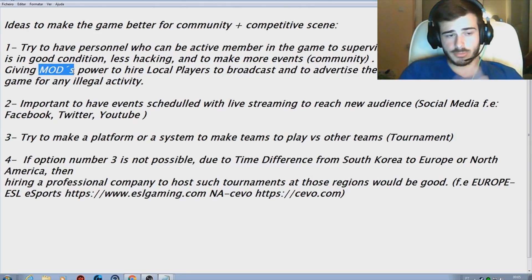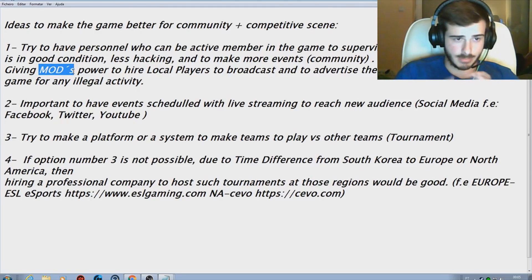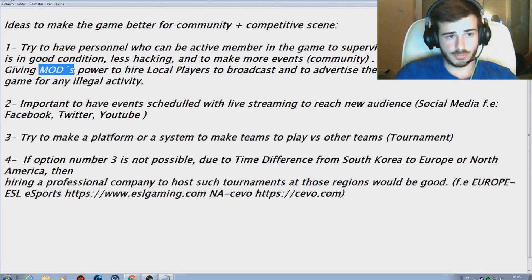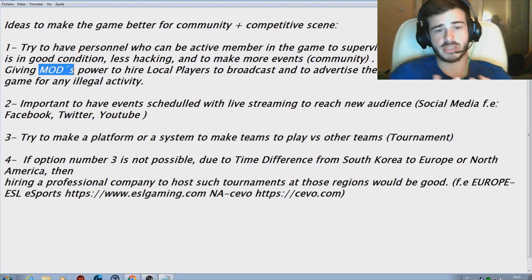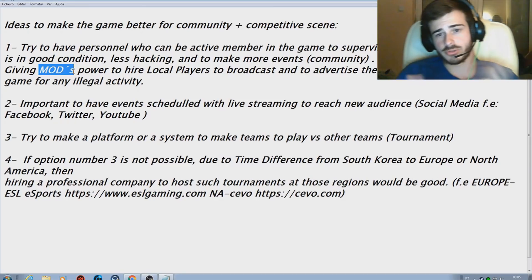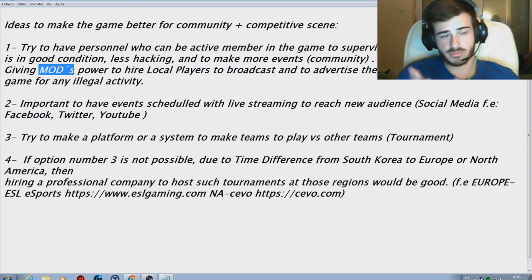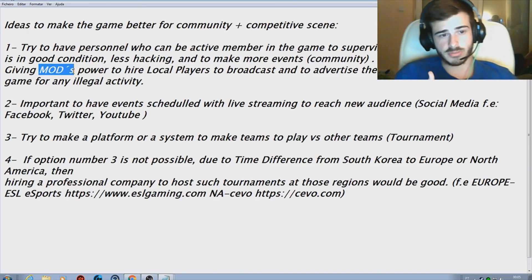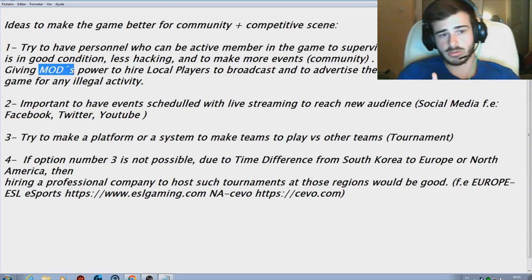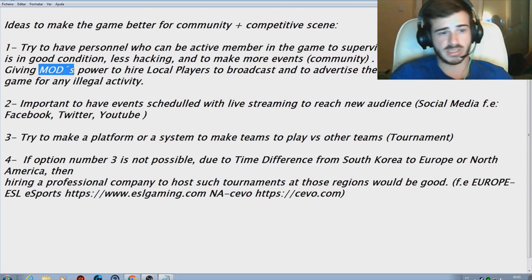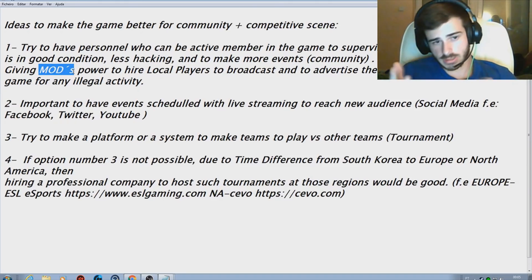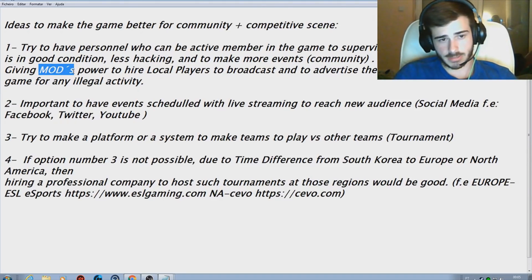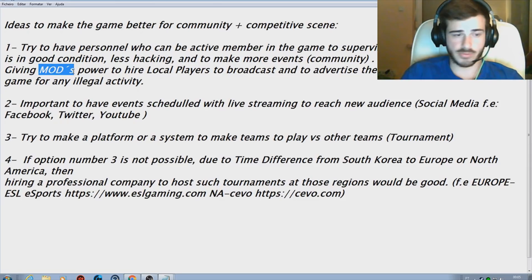What I think it would be nice to do from their part, it's important to have events scheduled with live streaming to reach new audience. Social media, for example, would be Facebook, Twitter, YouTube and Twitch TV and many other platforms that we could actually show up the game to everyone.